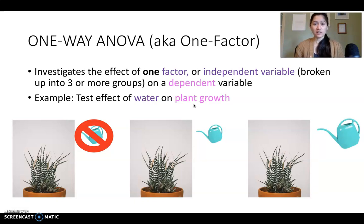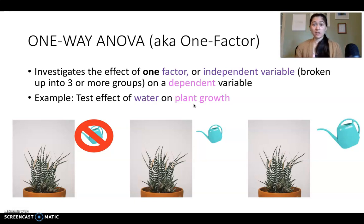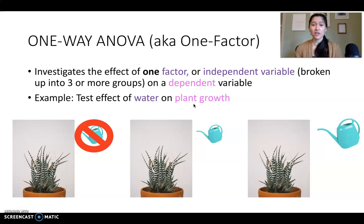So again, in this scenario, your one independent variable is the amount of water that plants are getting. That's broken into three different groups: no water, medium water, and a large amount of water. And the dependent variable you're measuring is the amount of plant growth.